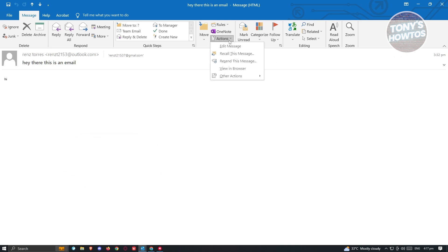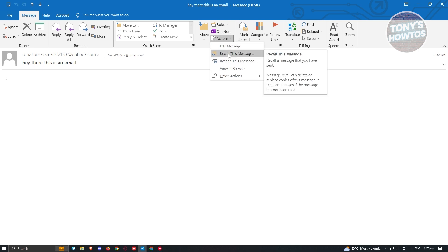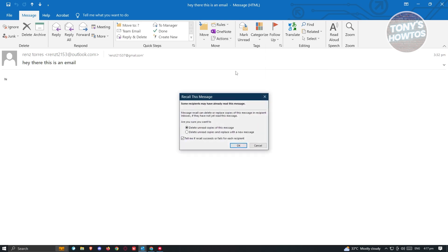Let's click on actions and click on recall this message option. Now from here, you have two options: Delete unread copies of this message, and delete unread copies and replace with a new message. These two options explain themselves.